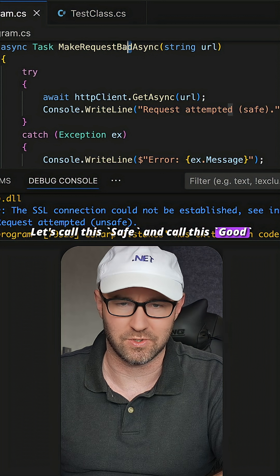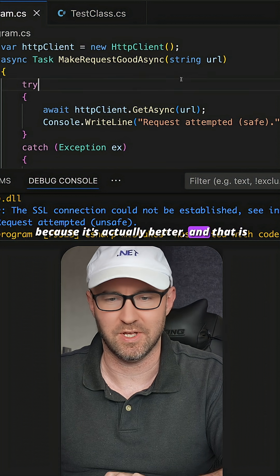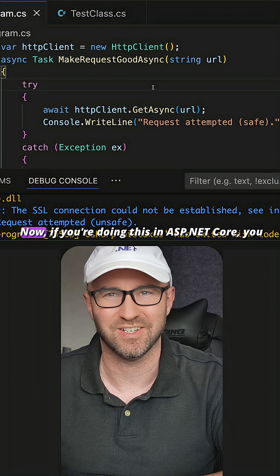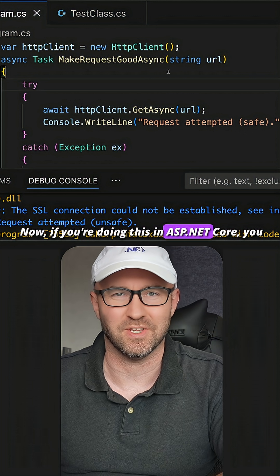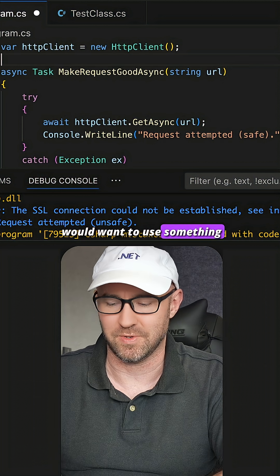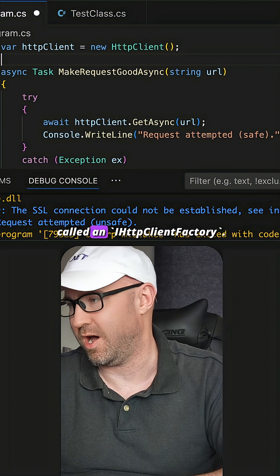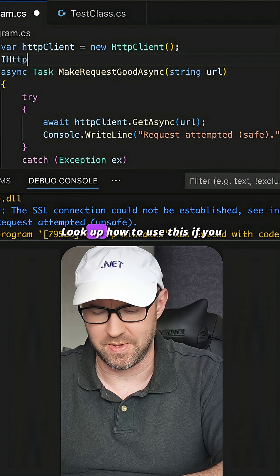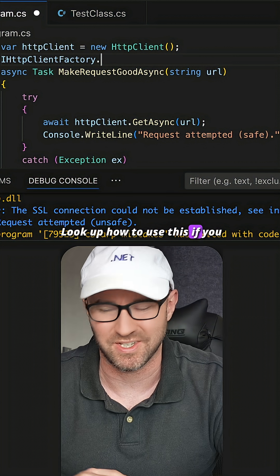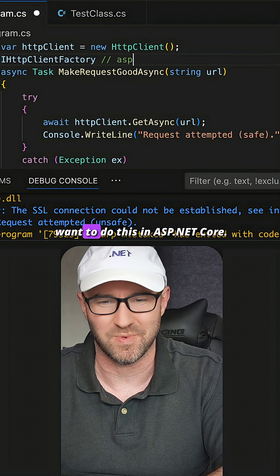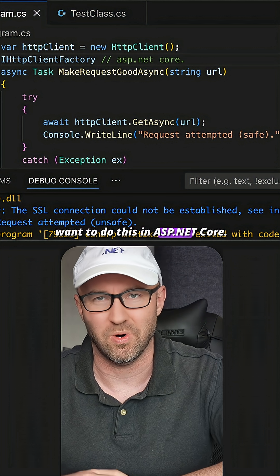And call this 'good' because it's actually better, and that is much better code. Now if you're doing this in ASP.NET Core, you would want to use something called IHttpClientFactory. Look up how to use this if you want to do this in ASP.NET Core.